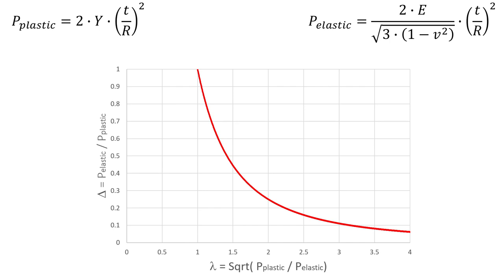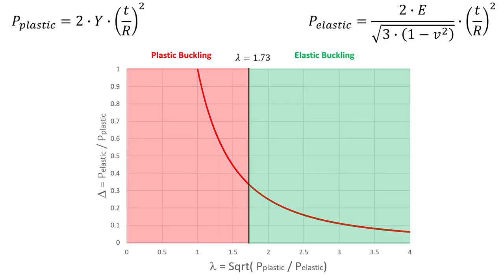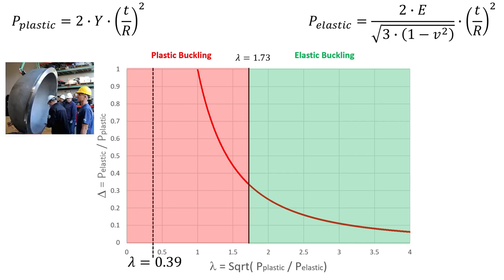So you can see we have on this axis lambda, which is basically the square root of the ratio for plastic and elastic buckling, and here we have delta, which is the ratio of elastic to plastic buckling pressure. Then we get here basically this function, and here the threshold between elastic and plastic buckling is basically 1.73. If we use our values for our hemisphere, then we get here this lambda value and it means that the hemisphere buckles in the plastic range.